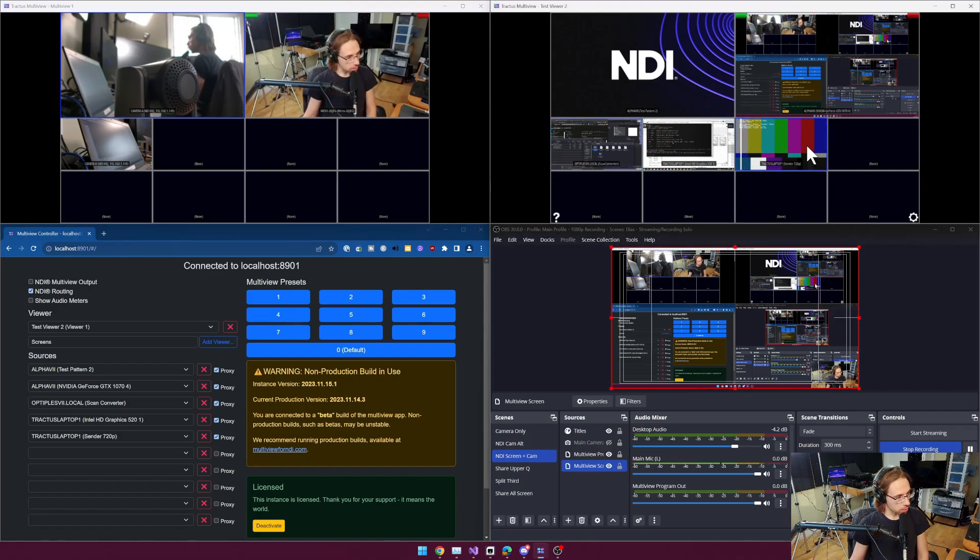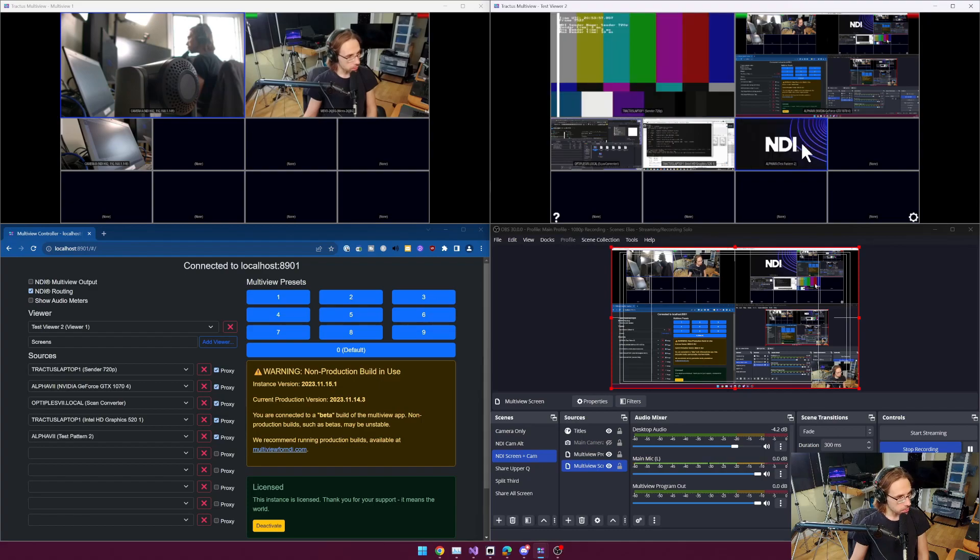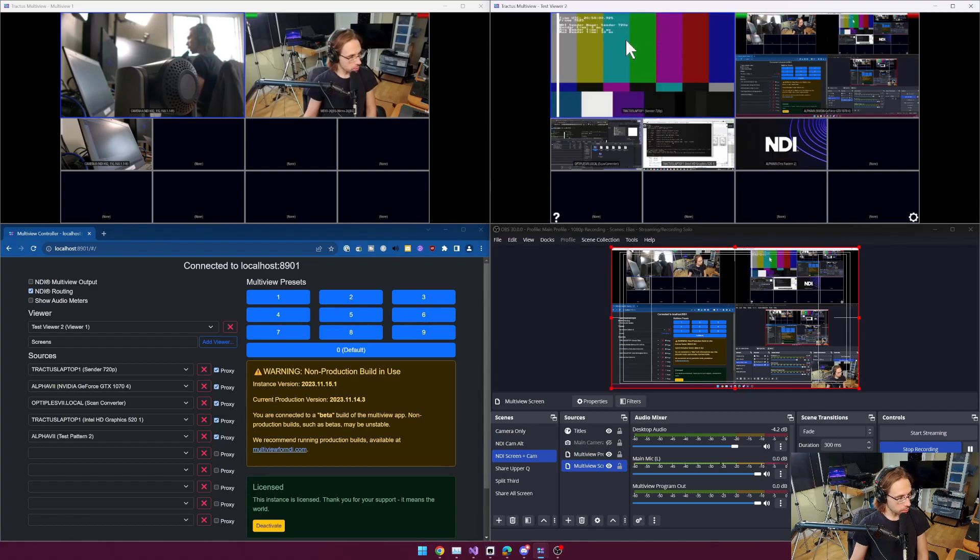I've got my main Mevo camera back up. And same thing again with the screen share. I'm going to do shift space bar to bring up my preview source, and I'm going to hit S to bring this into program.